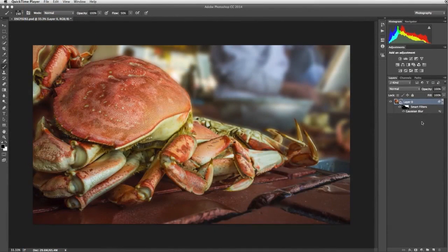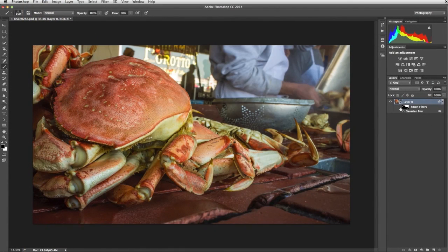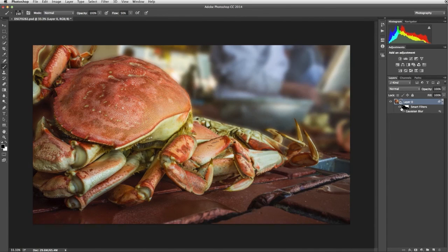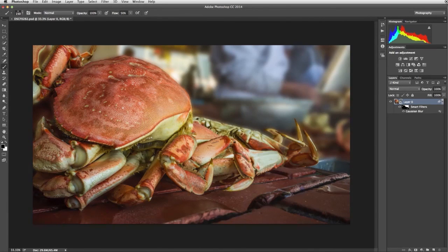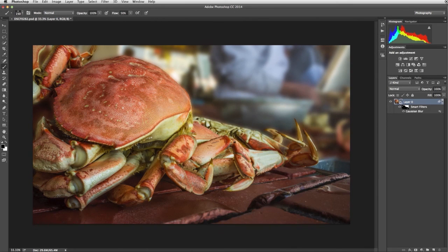And if I turn the smart filter off, you can see that the original image is untouched. So there you have it. Two ways of creating focus in images by using blur.